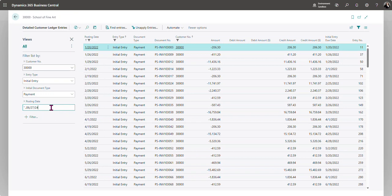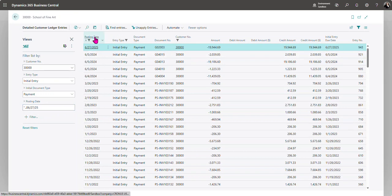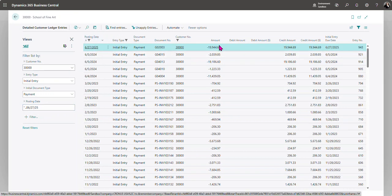I happen to know that this specific payment was posted in 2025 so I'm just going to filter by that date and then sort here. Here's our payment that was entered into the wrong year.